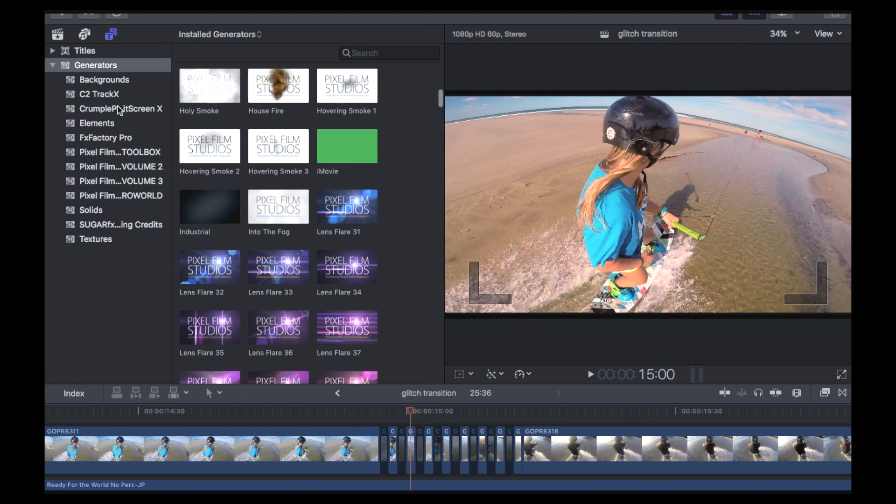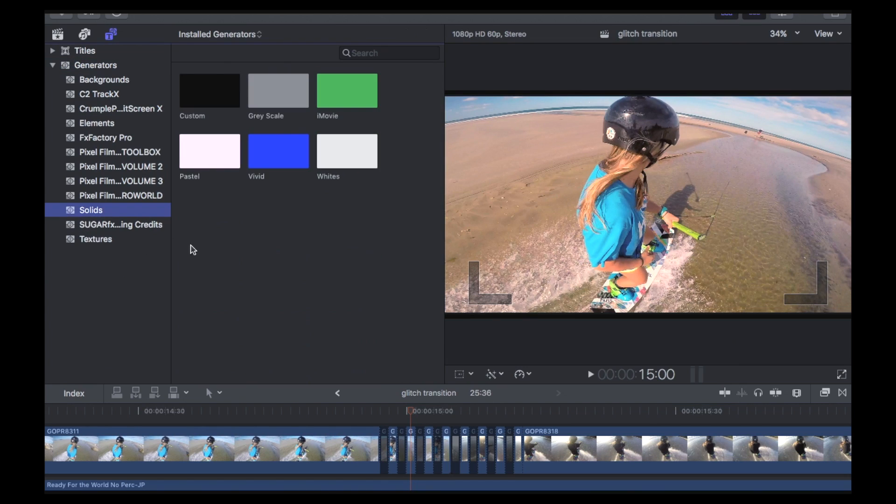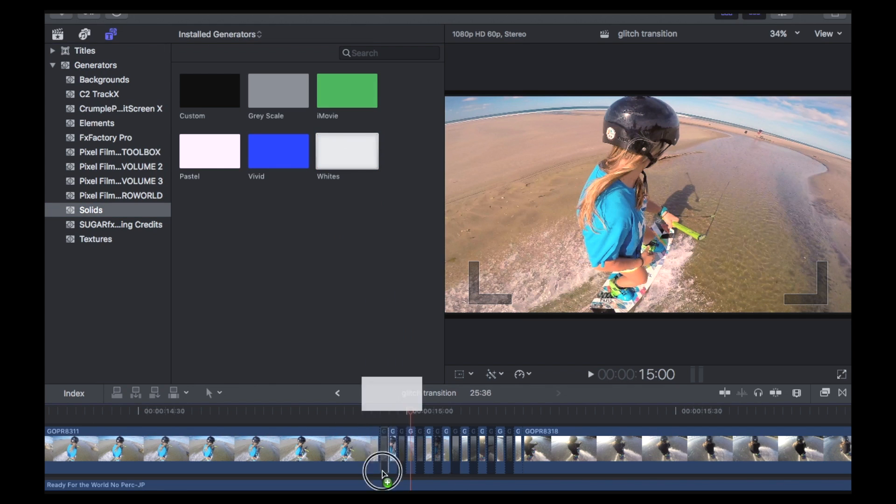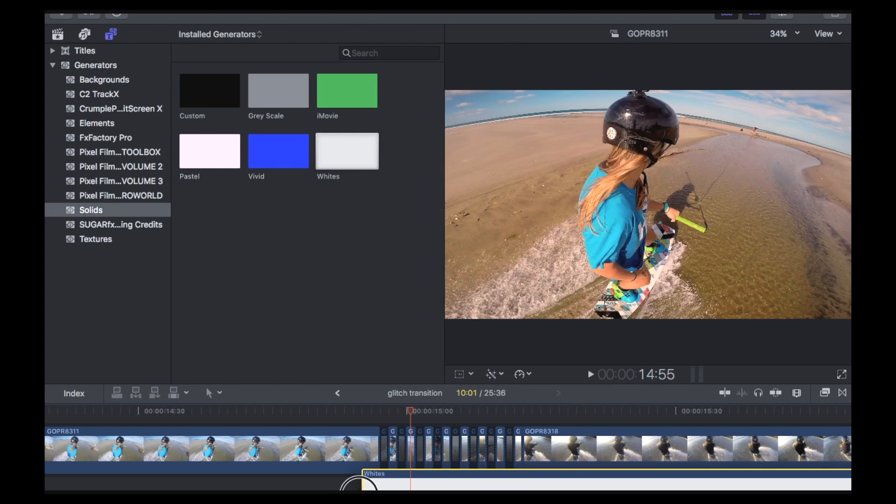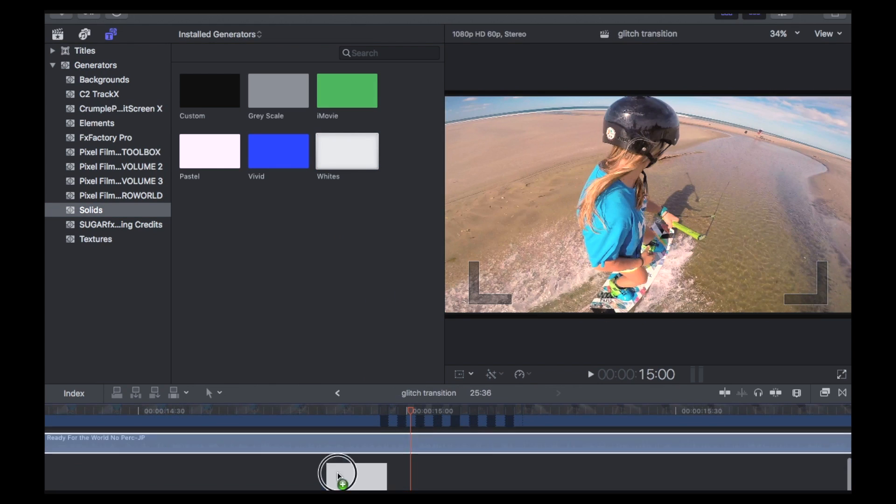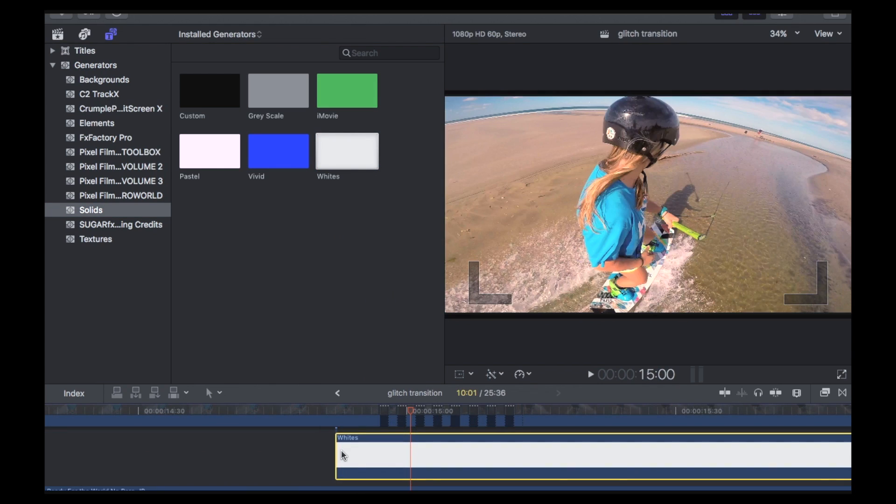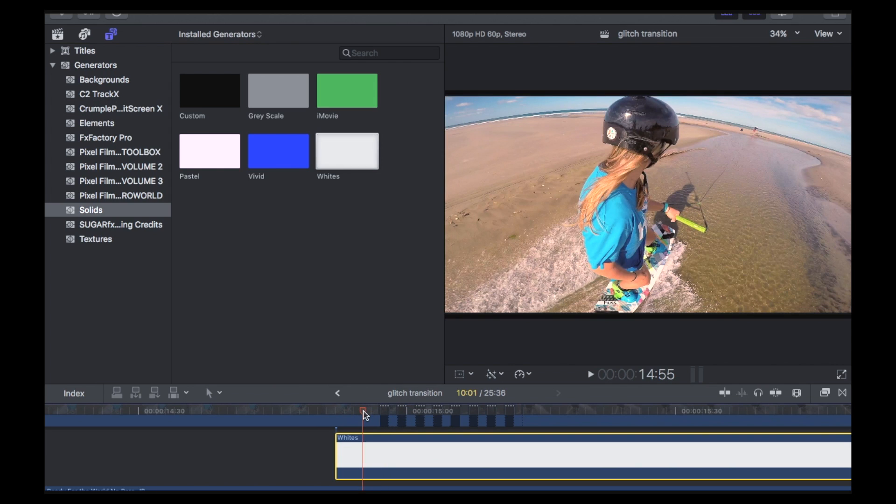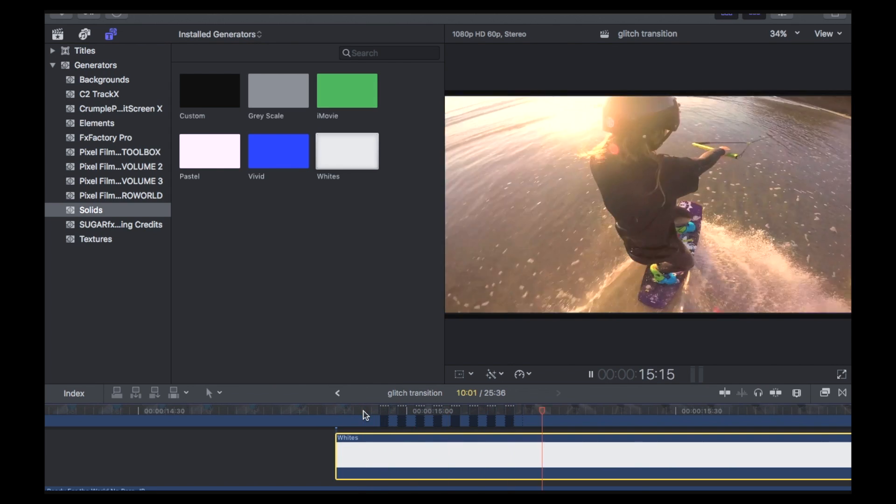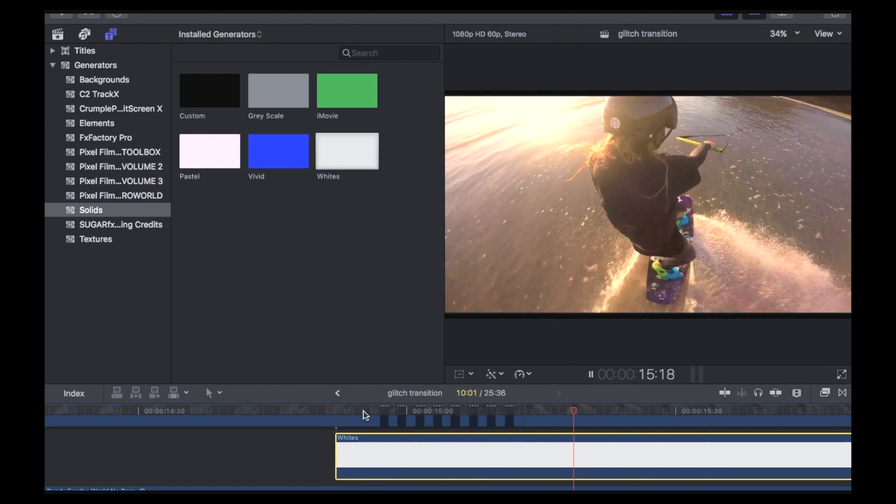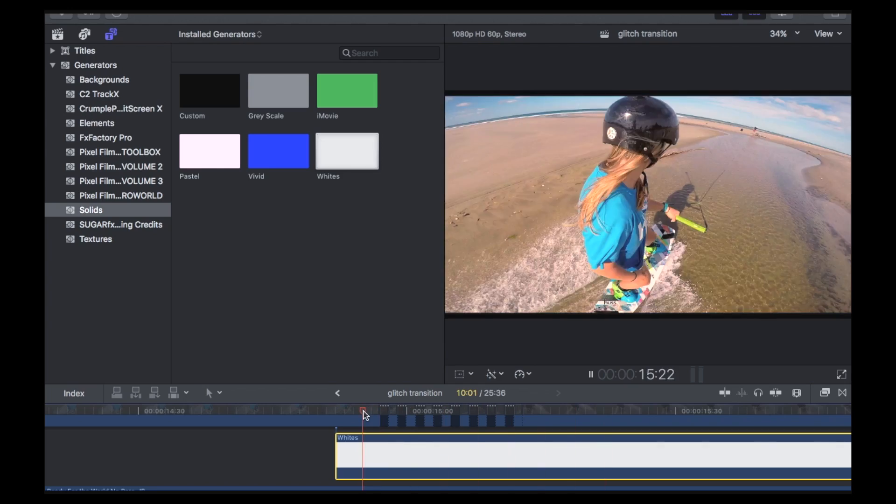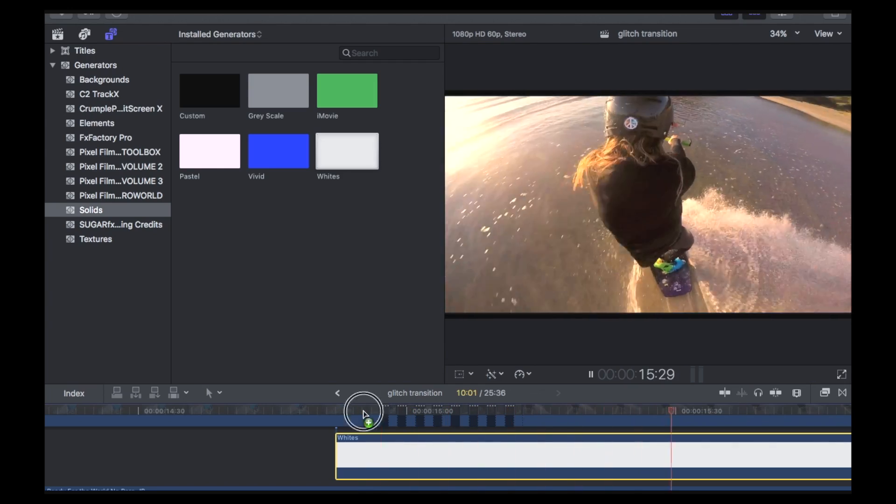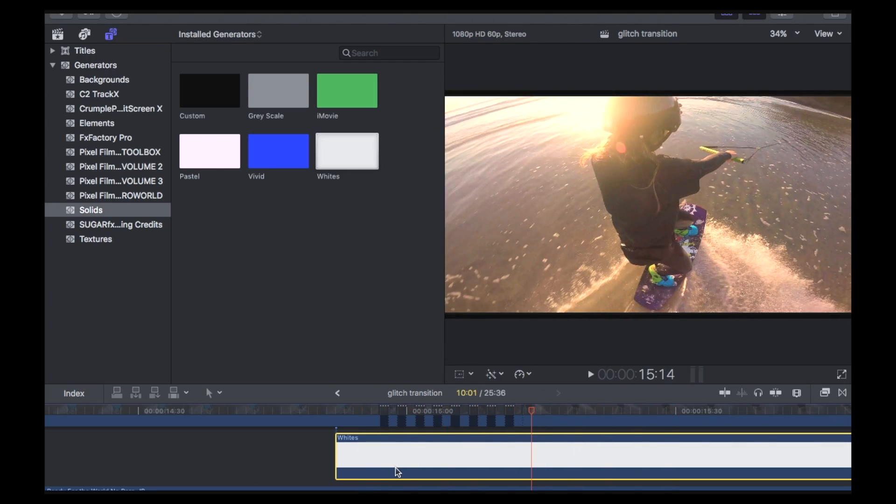You just have to go to generators. And I'm just going to go to a solid. And let's just chuck in a white. You just chuck that in behind it. And now it's going to show the white. So I'll play that through. And you can see now it's just a white transition. So that's pretty easy. And yeah, you can change around with that.